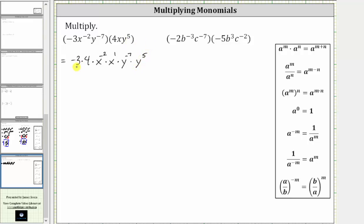And now let's multiply. Negative three times four is negative 12. Then we have x to the power of negative two times x to the first. When multiplying and the bases are the same, we add the exponents. Since negative two plus one is negative one,